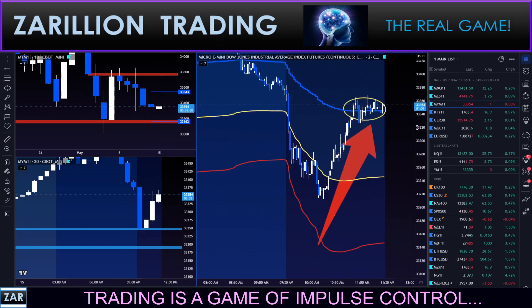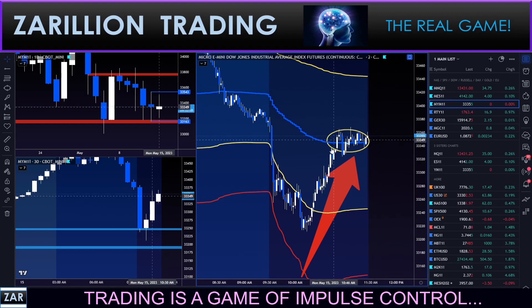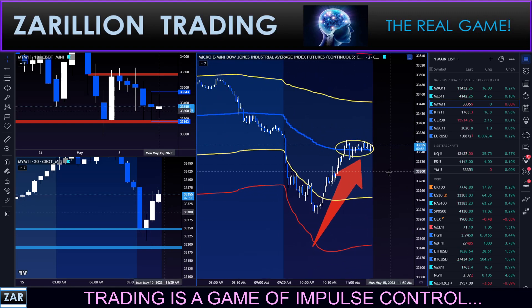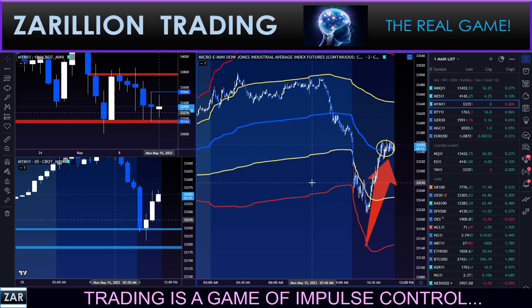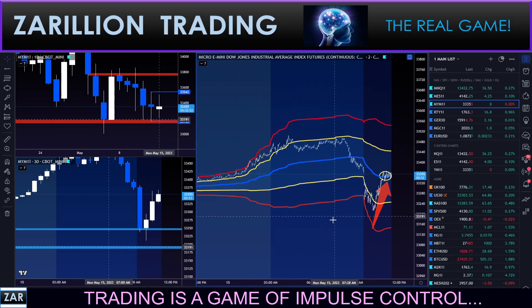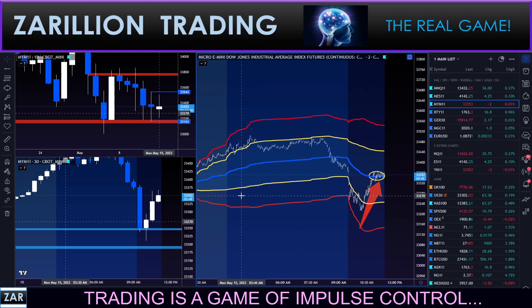In other words, price action reverting back to the volume weighted average price — it's the average price of all transactions that occurred in the entire futures trading session, going right back to last night, New York time at 6 p.m.